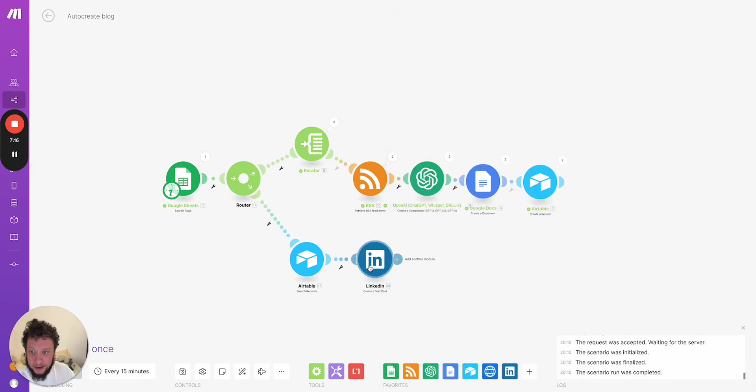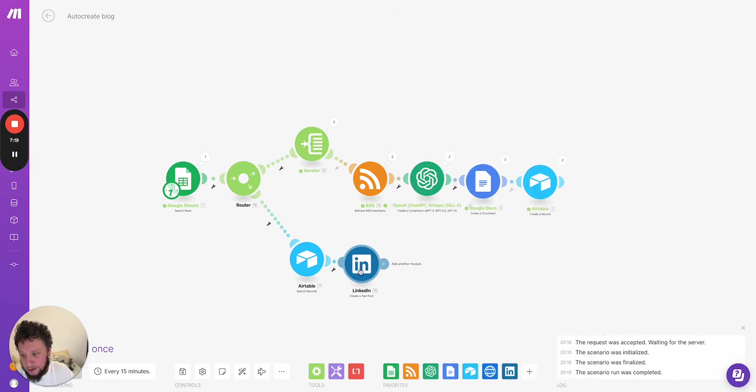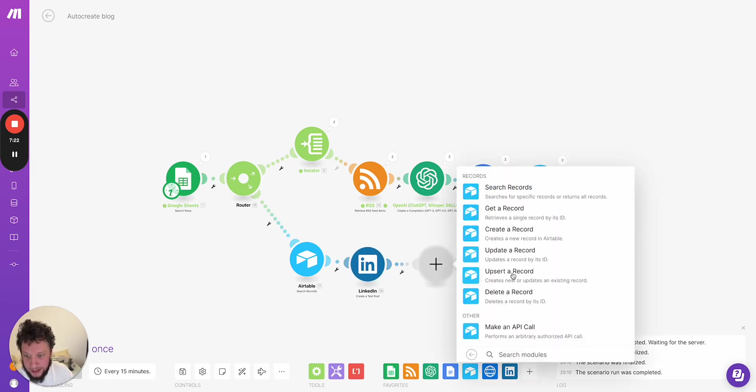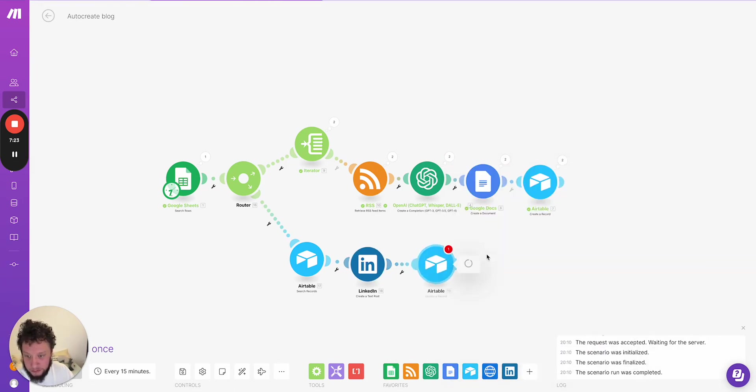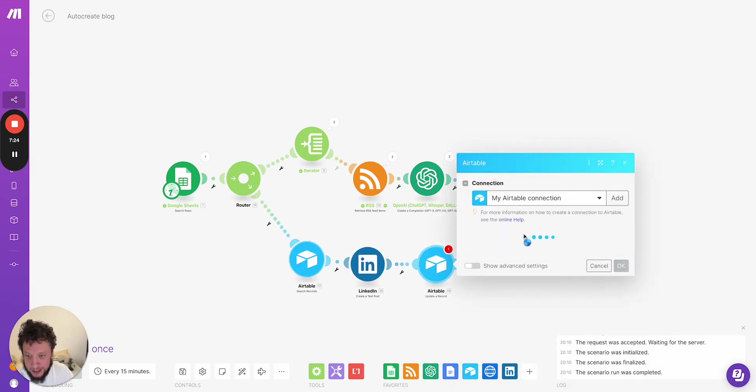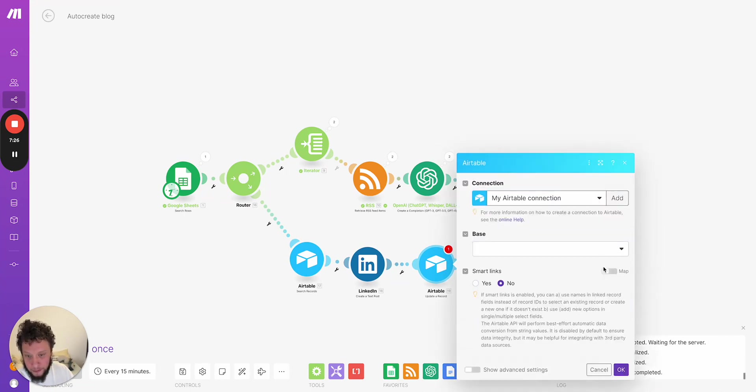Do it as a blog and then update the Airtable to basically change the status from done to posted, for example.